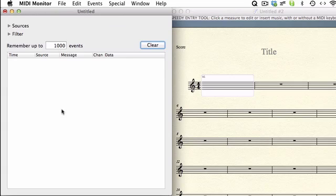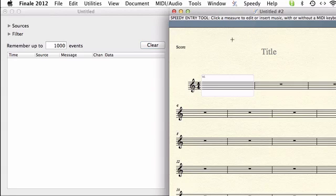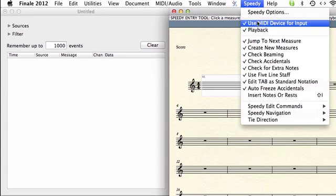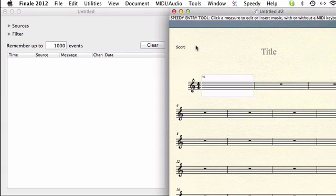I have MIDI monitor up here to see what's coming into the computer. I'm going to activate this new Finale document. I have selected the speedy entry tool and set it to use MIDI device for input.